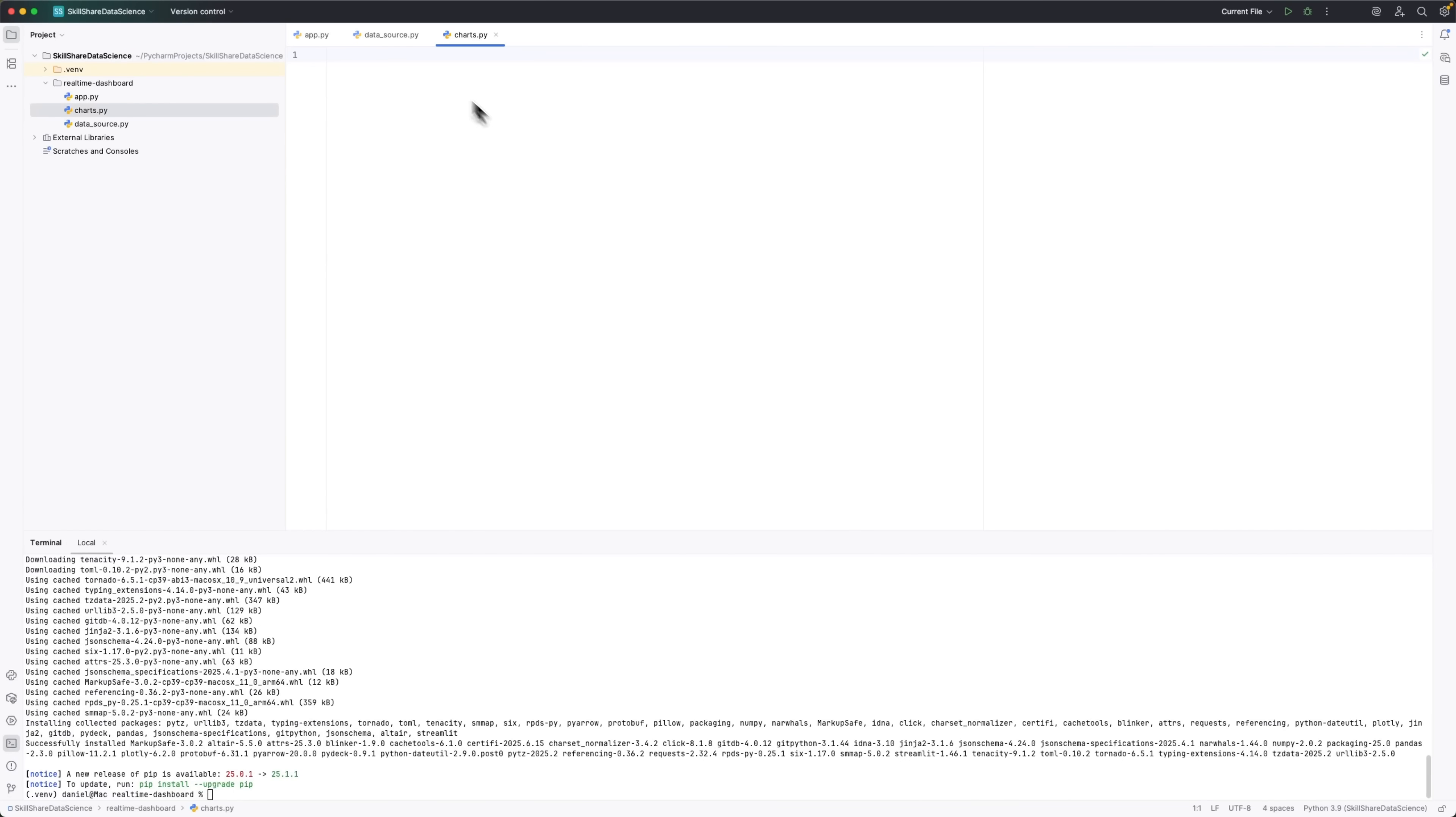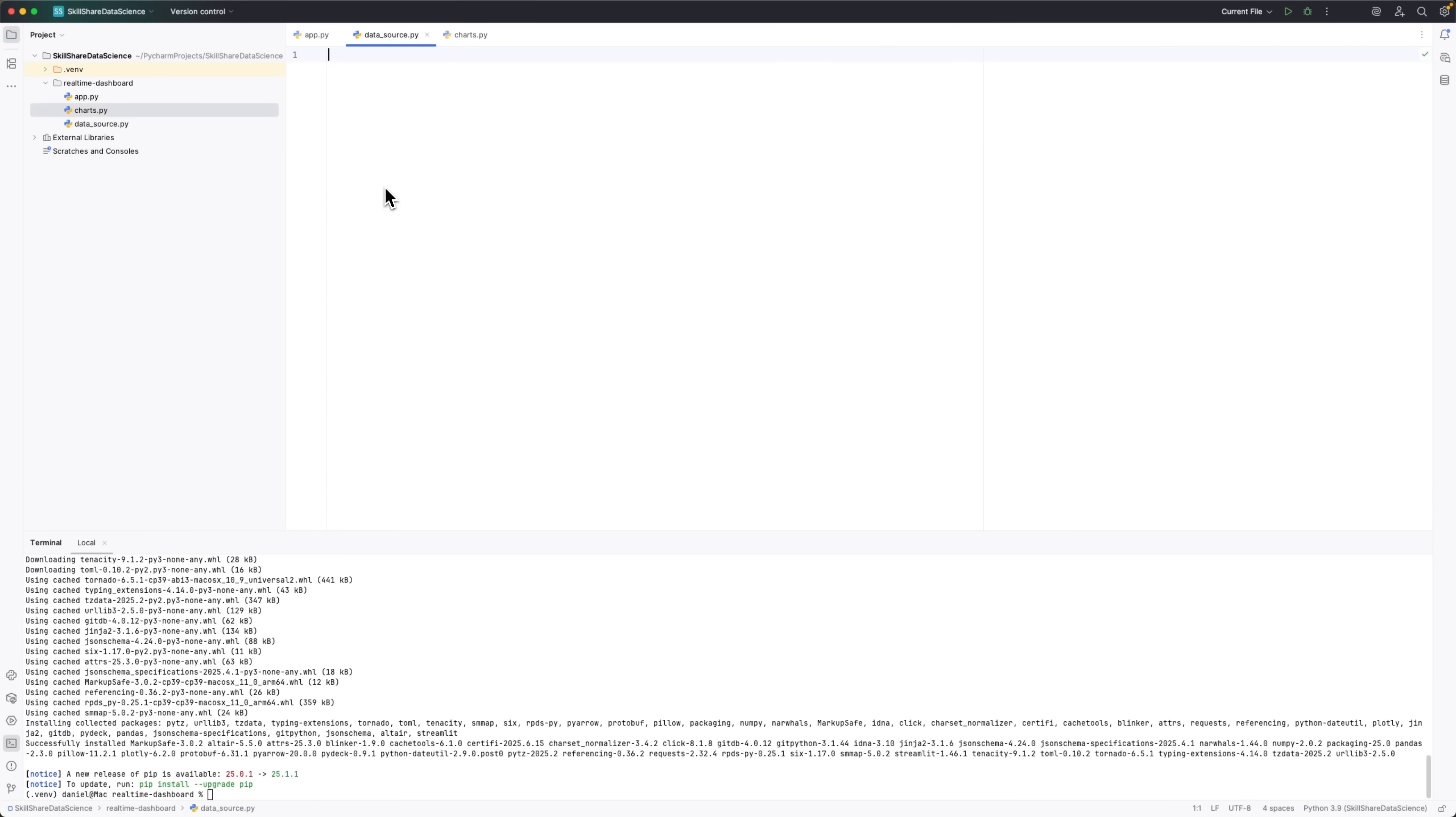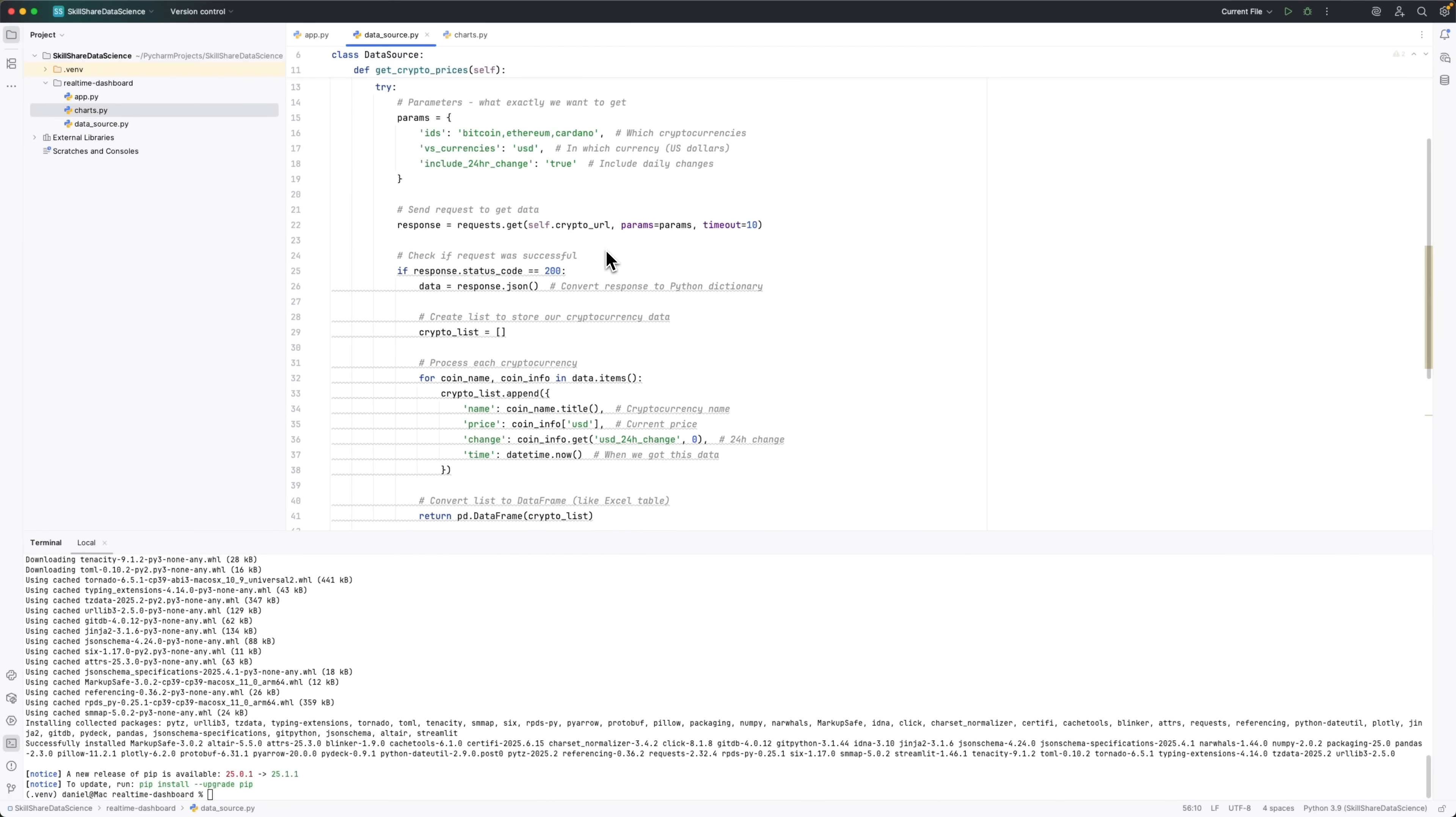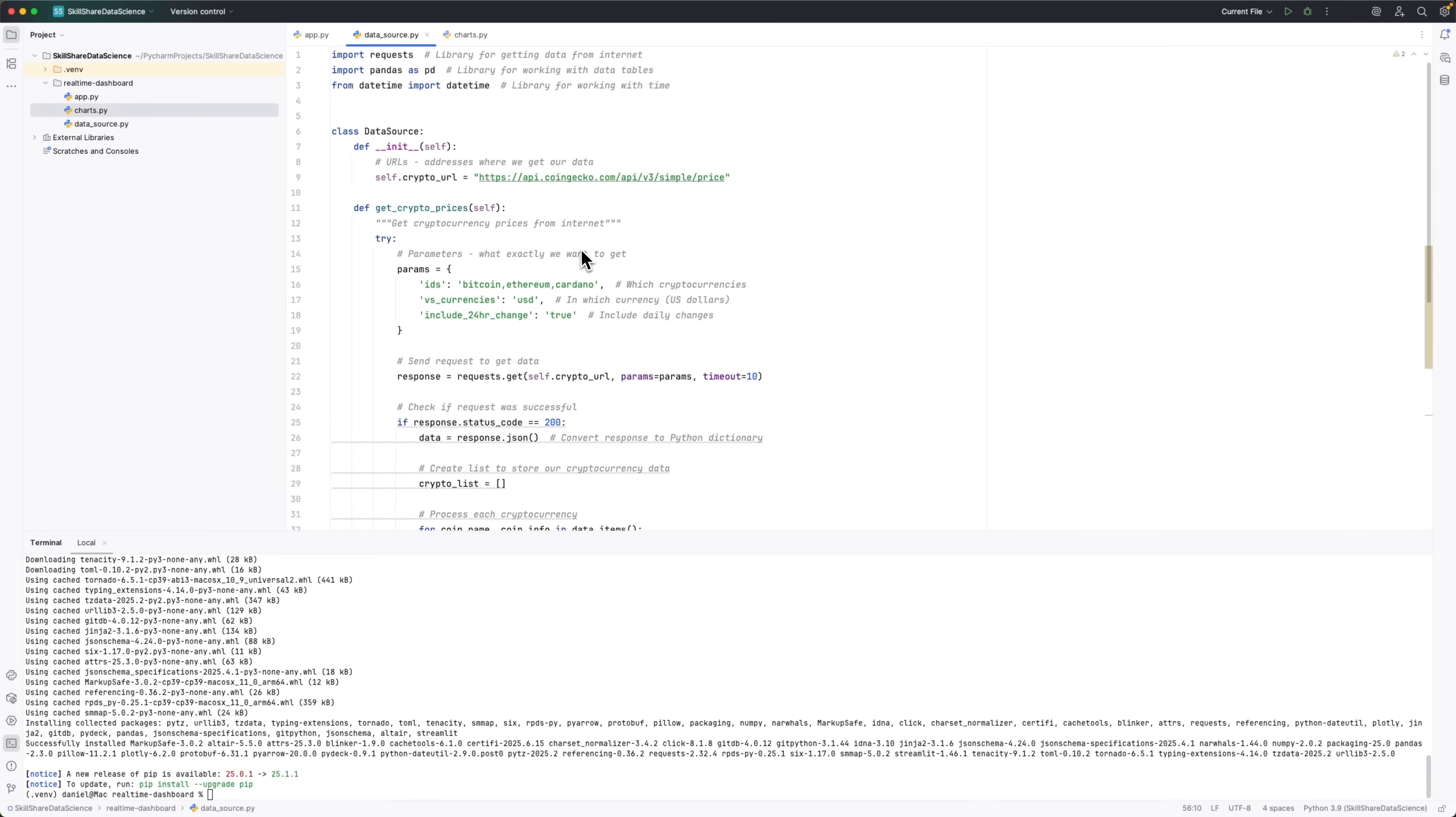Let's start with datasource.py. This file will be responsible for grabbing fresh data from the internet. We'll be using APIs, which stands for Application Programming Interface. It's basically how different programs talk to each other. Think of it like asking Google for info, but here our program does the asking automatically. So let's write the code and walk through it.